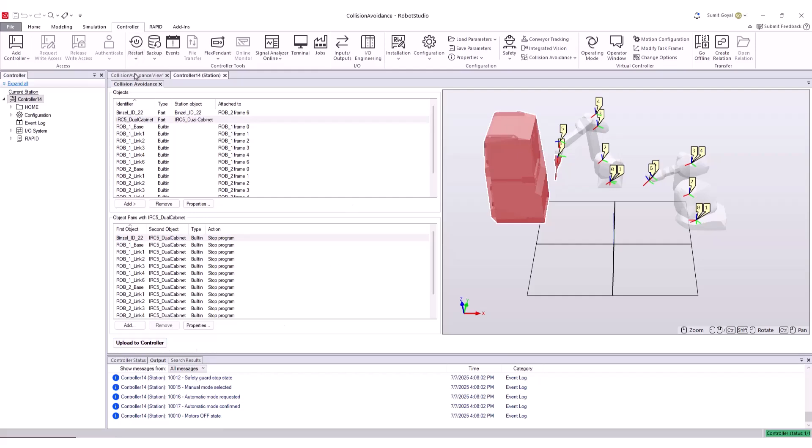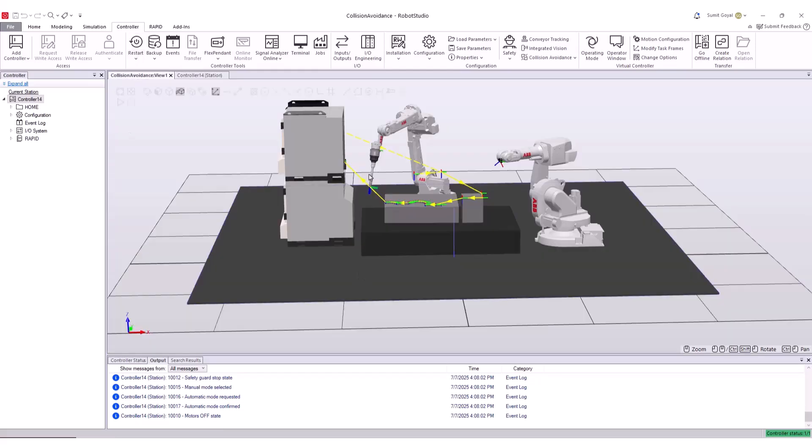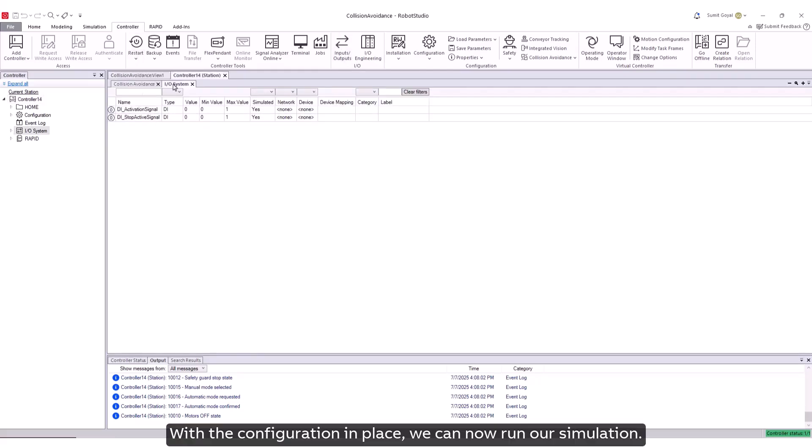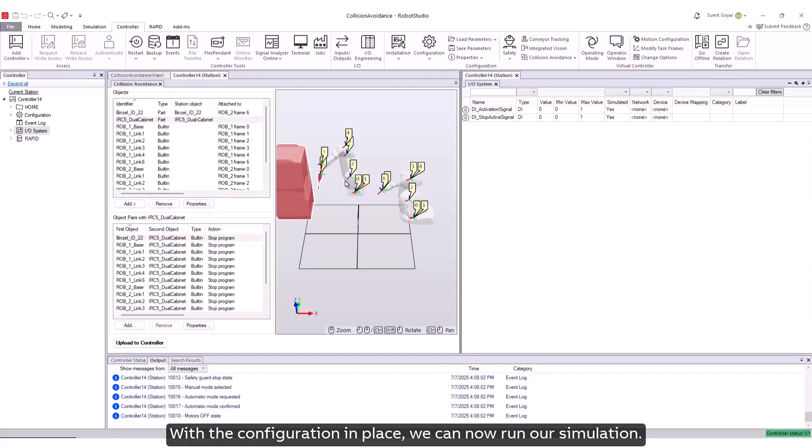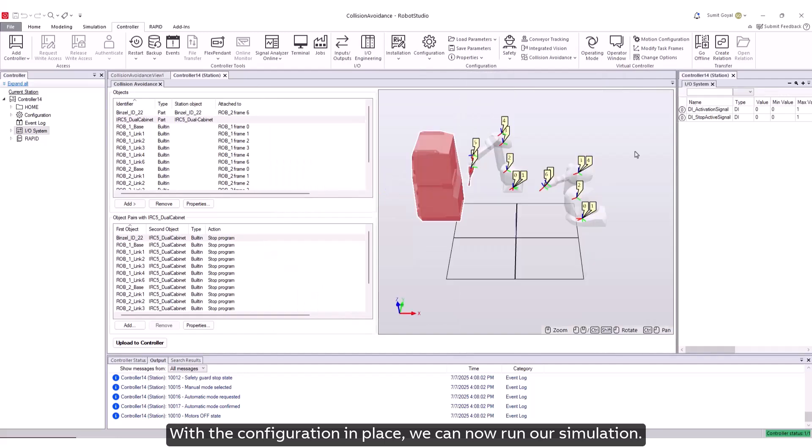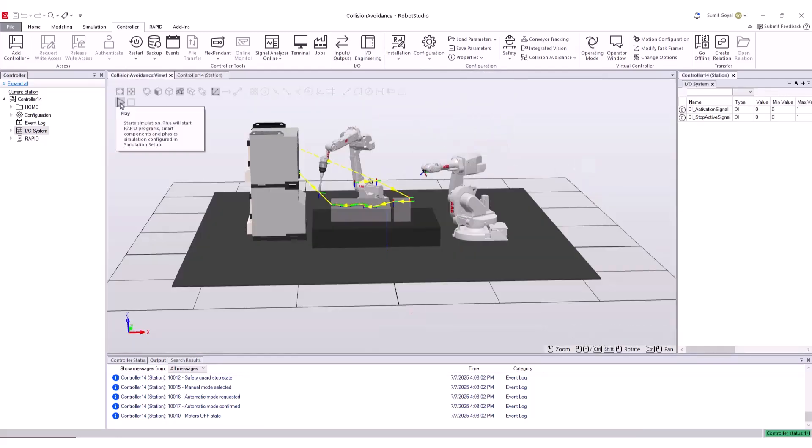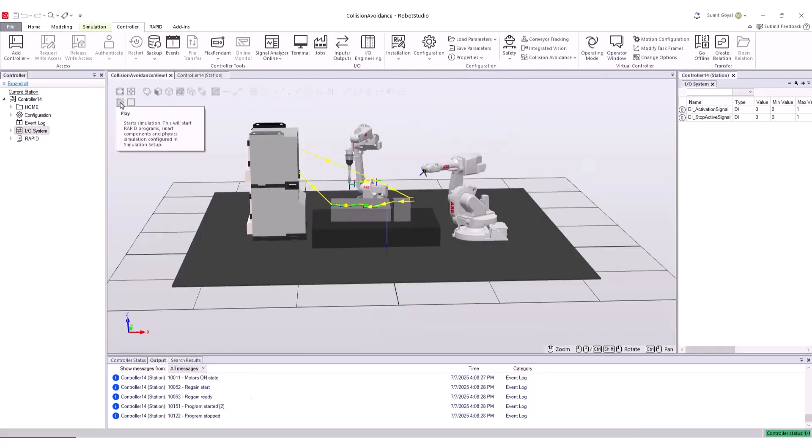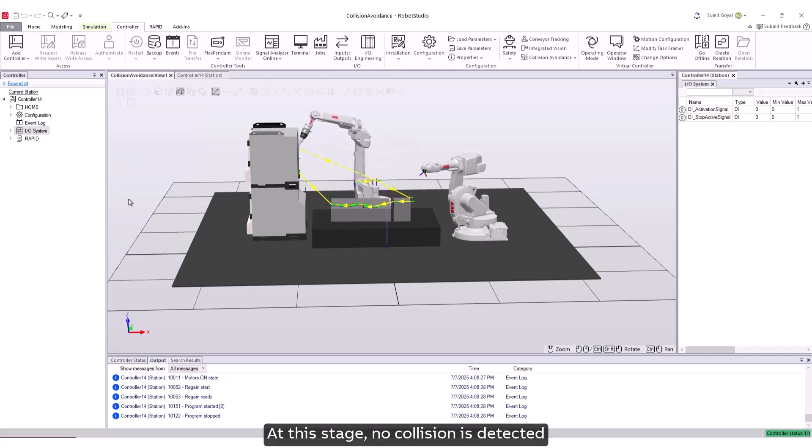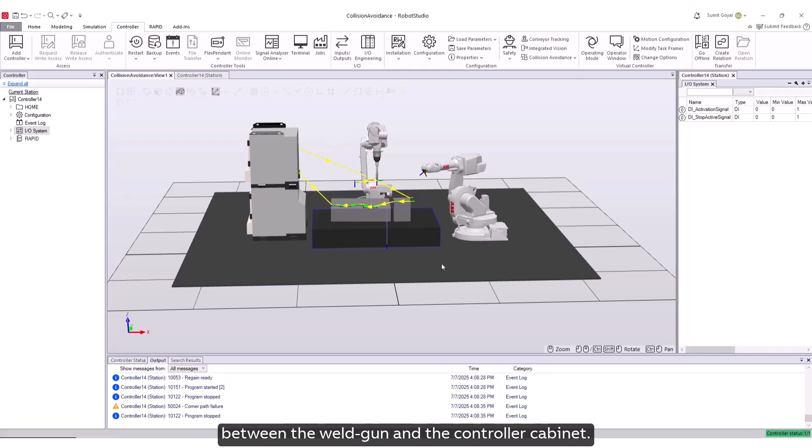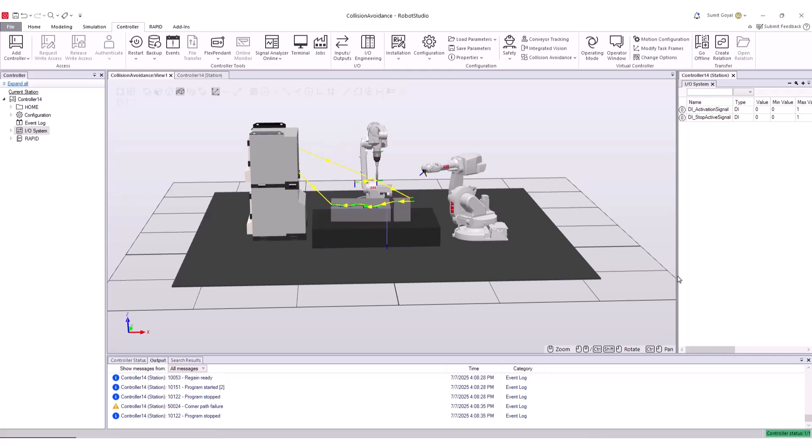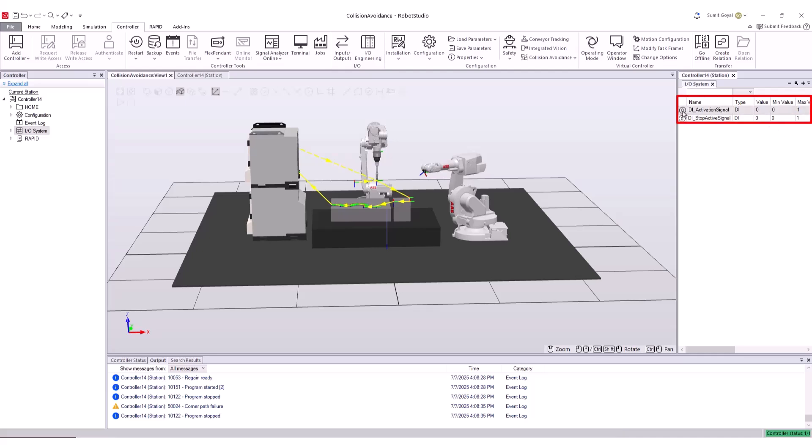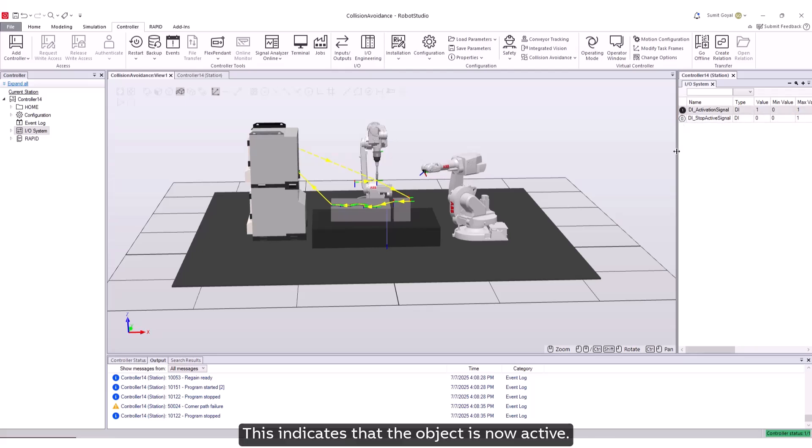Click on the controller. With the configuration in place, we can now run a simulation. At this stage, no collision is detected between the weld gun and the controller cabinet. Next, we will simulate the behavior of the digital signals. Set the activation signal to true. This indicates that the object is now active. Run the simulation again.